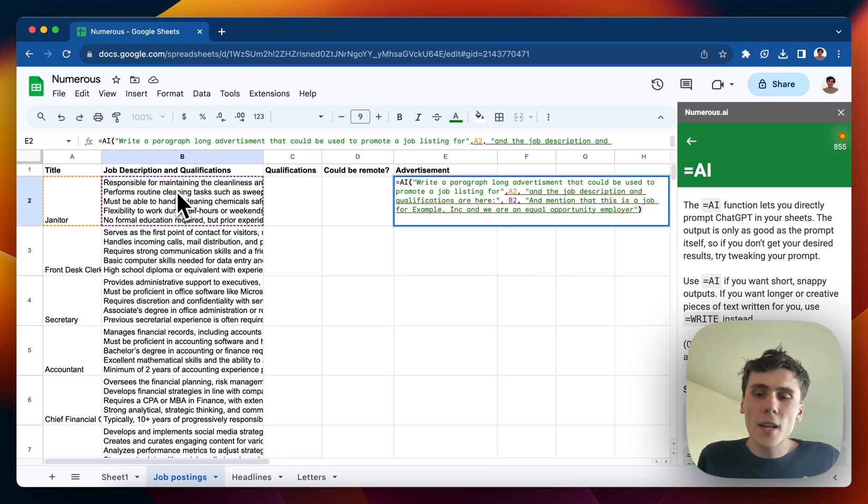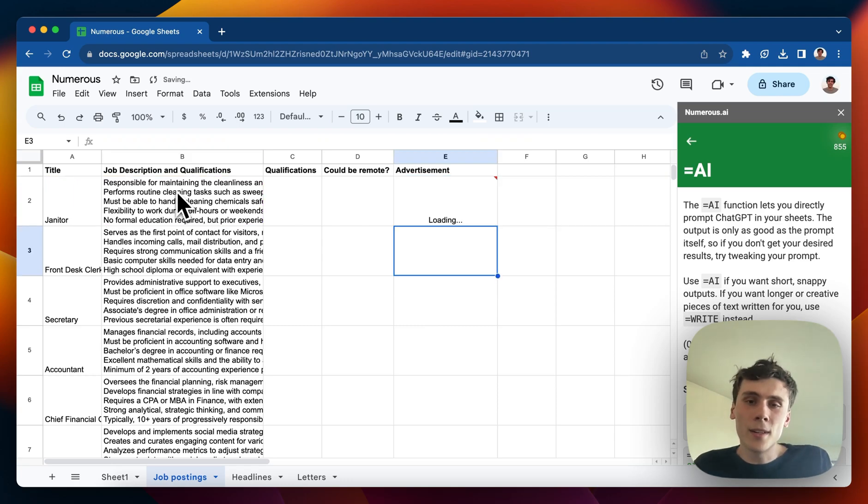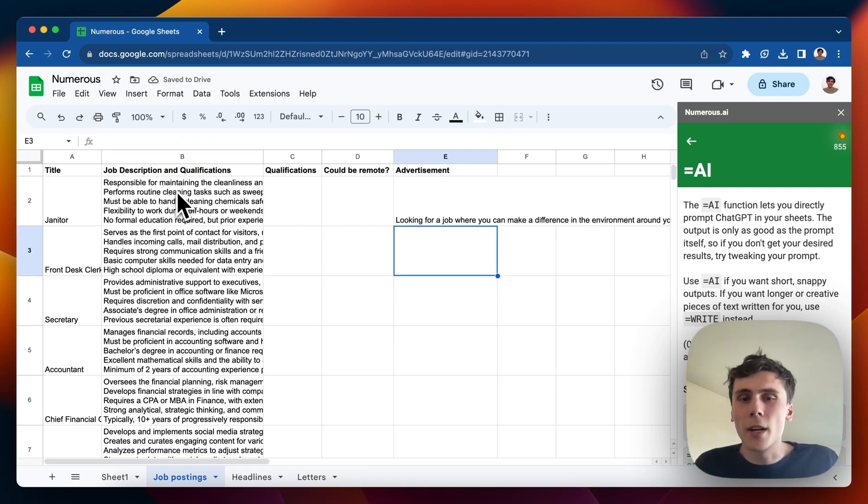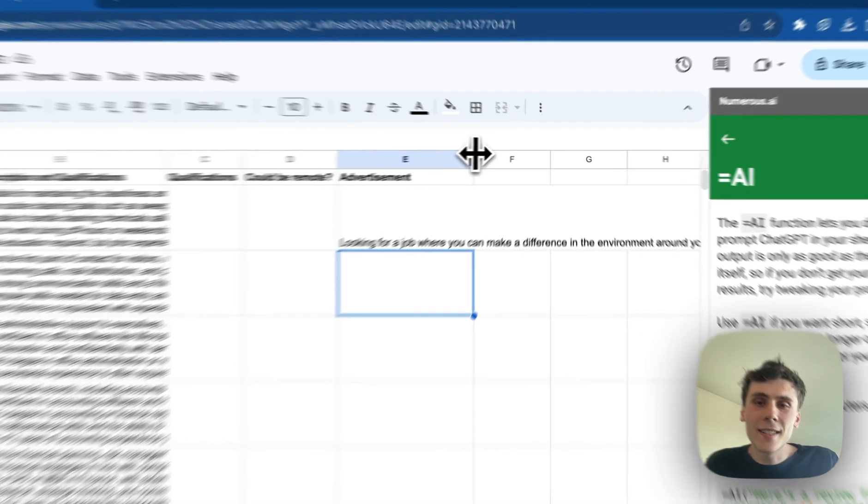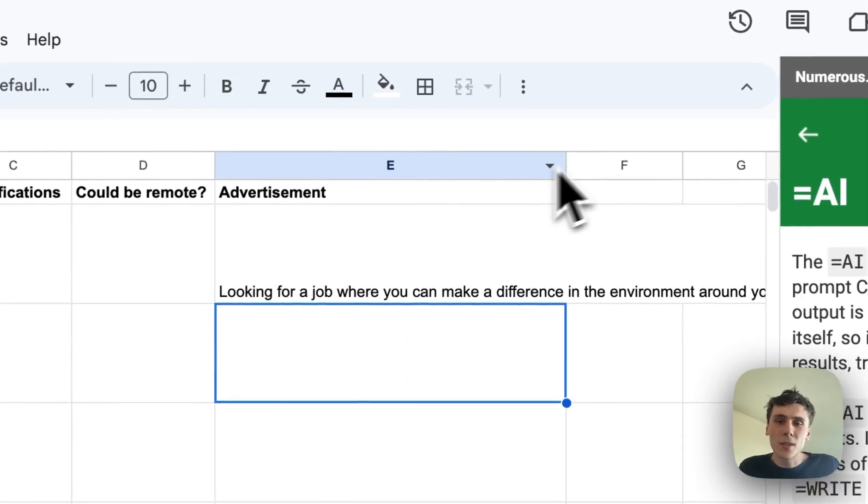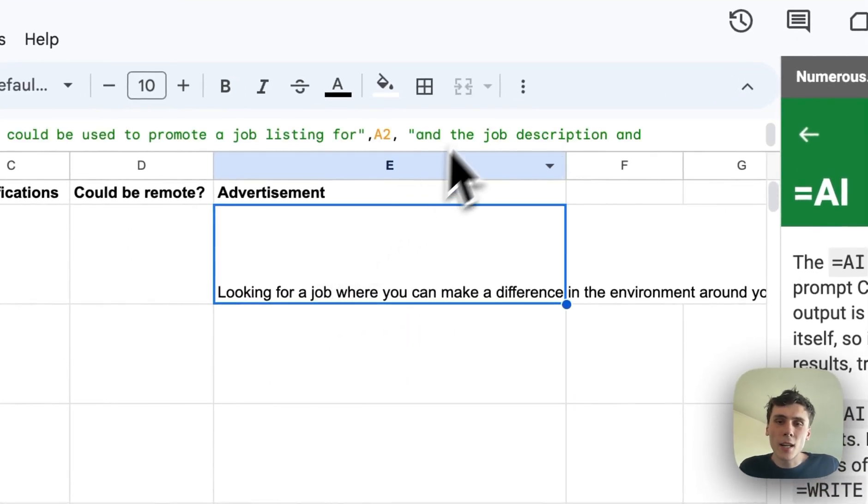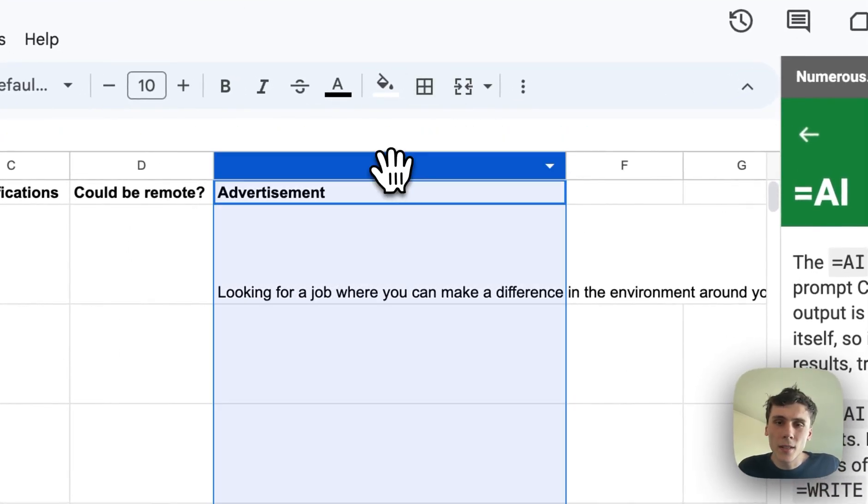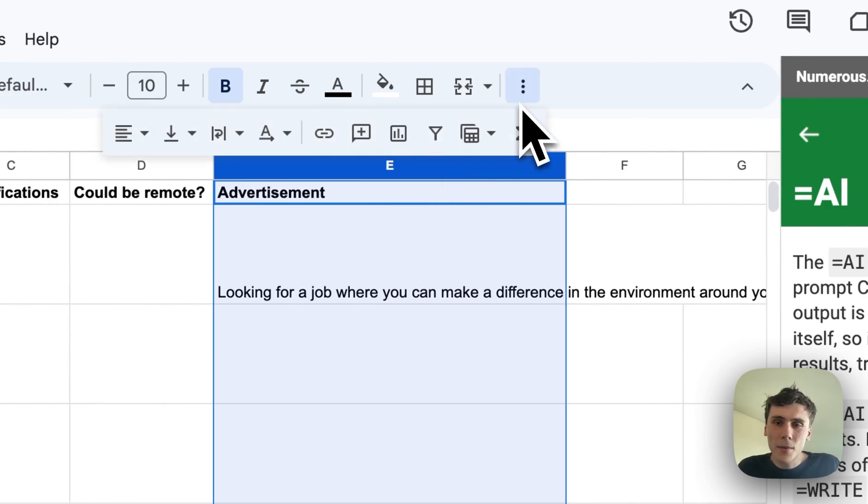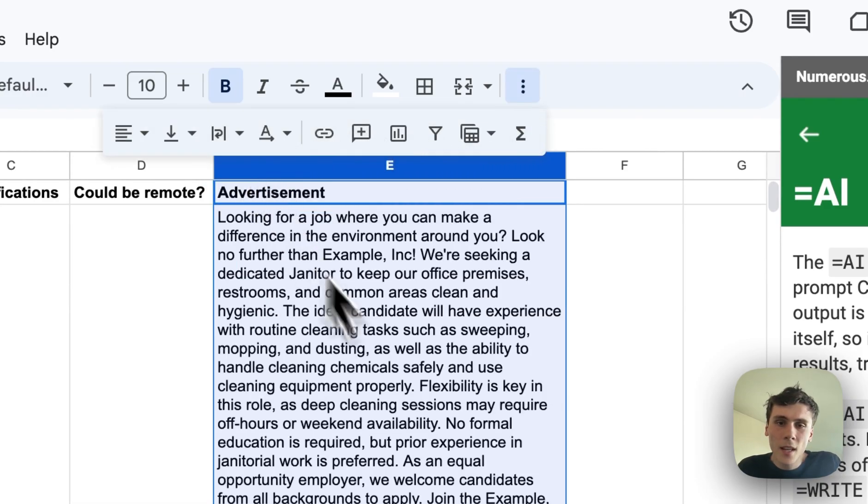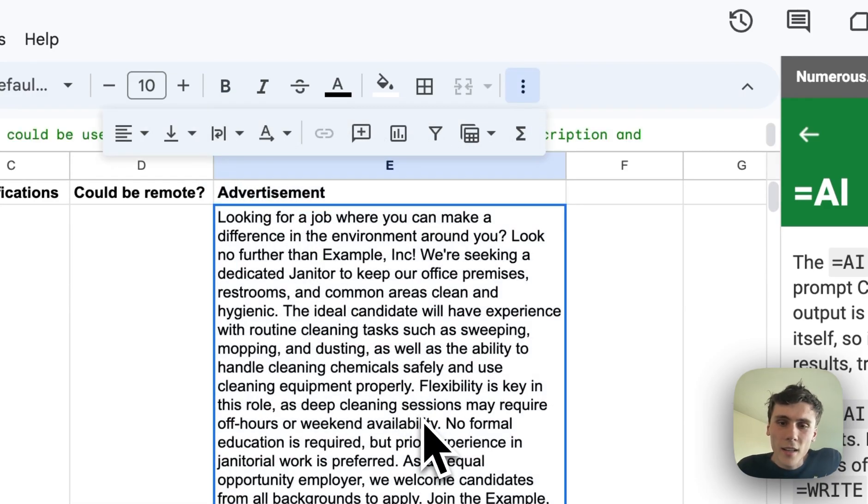So that's how that works, and then I can click on enter, and now it's using AI to actually write the advertisement. And it looks like it's been written. I'll make this wrapped so we can read what it says.